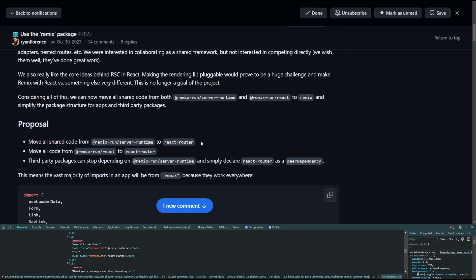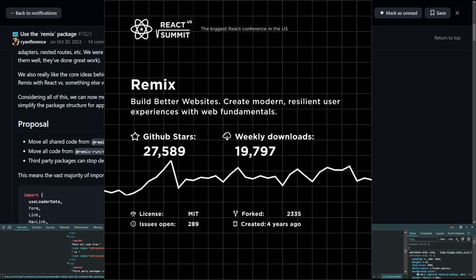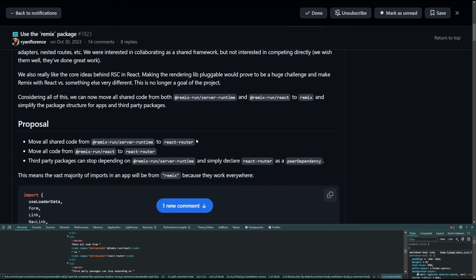So move all shared code from Remix server runtime to Remix, move all code from @remix-run/react to Remix, and third party packages can stop depending on Remix server runtime and simply declare Remix as a peer dependency. So basically if I open up the console here, I can just change this to react-router, and then change this to react-router, and then also we change this to react-router, and here we are, the proposal is pretty much done. But jokes aside, this is what moving back to React Router actually means. And this makes so much more sense than them moving it back to Remix package because the Remix package has like 17k downloads a week and everybody keeps getting confused on the amount of weekly downloads.